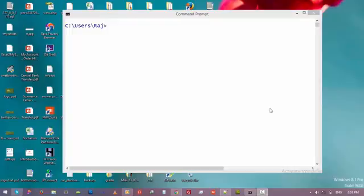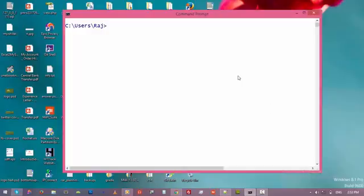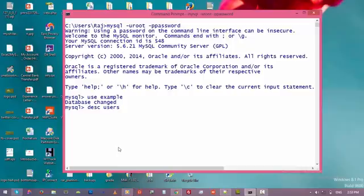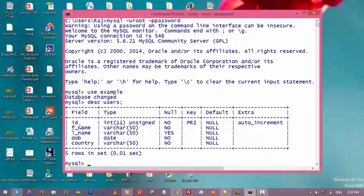Let's go ahead and start. Back to the command prompt, just connect to MySQL, select the database, and then let's have a look at the users table — just type DESC. So now we know this table has five fields. Now let's see how to add a new field to this table: type ALTER TABLE and then the ADD keyword.